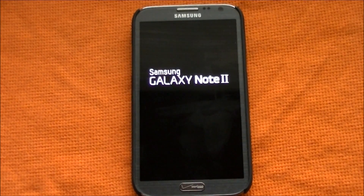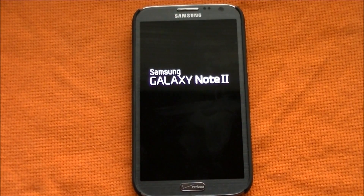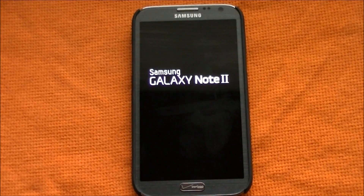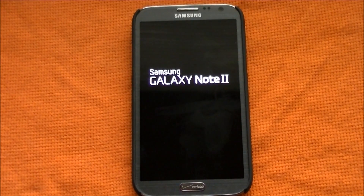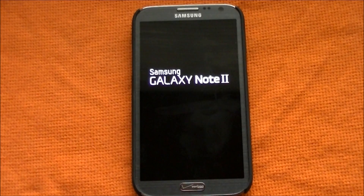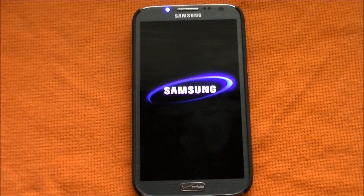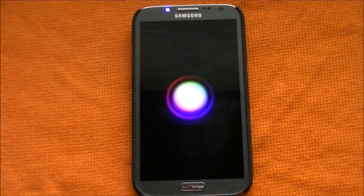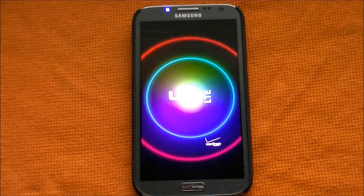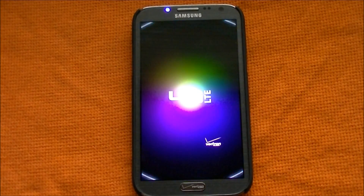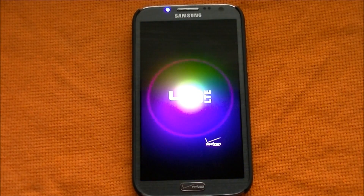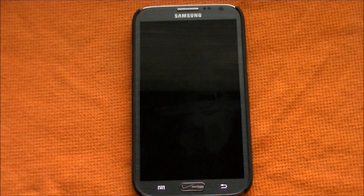The phone is now restarting — looks like the update completed. Once the phone restarts, we're going to go into Settings and then About Phone to look at the details of the update. It'll take a little longer; it should be ready in a few seconds.